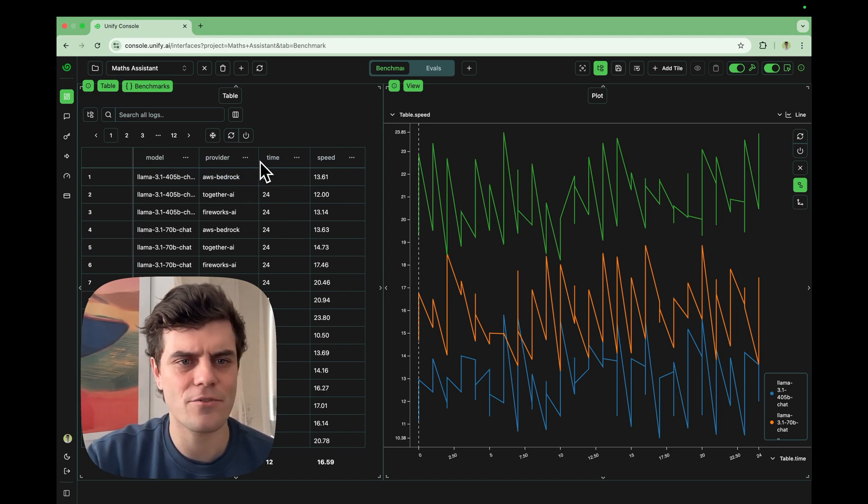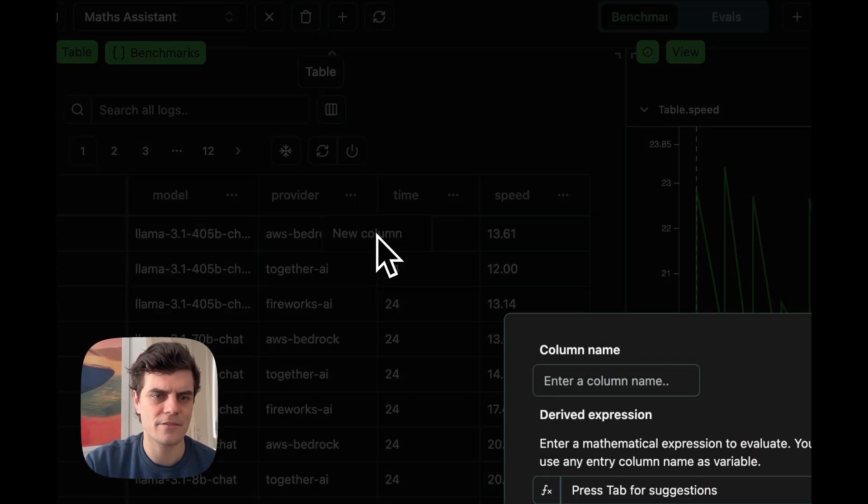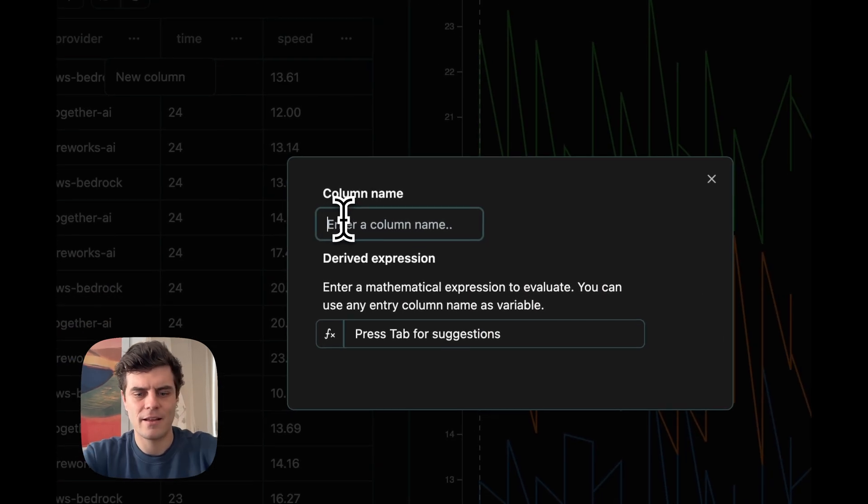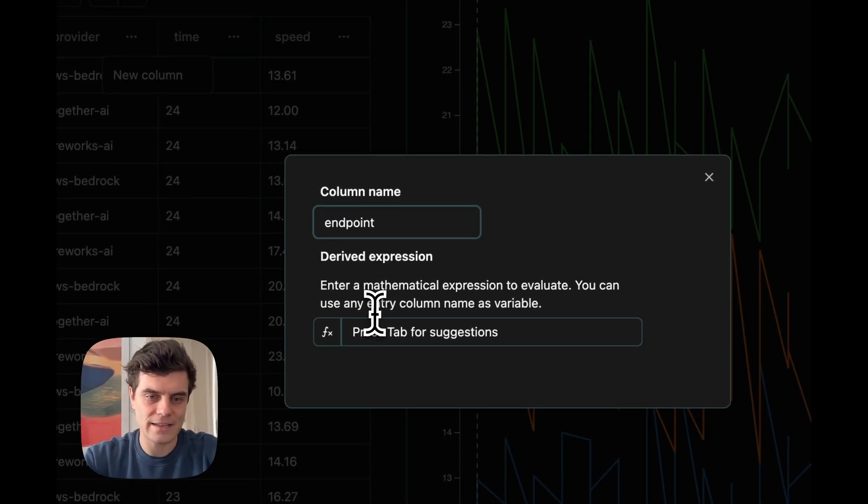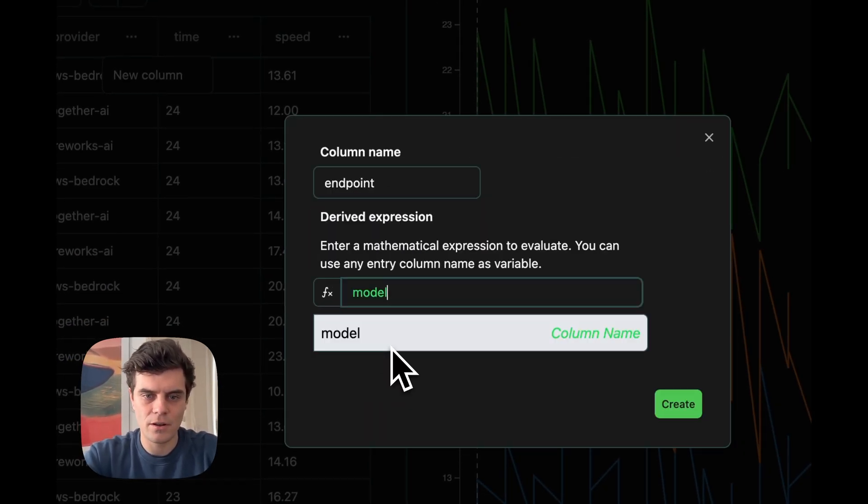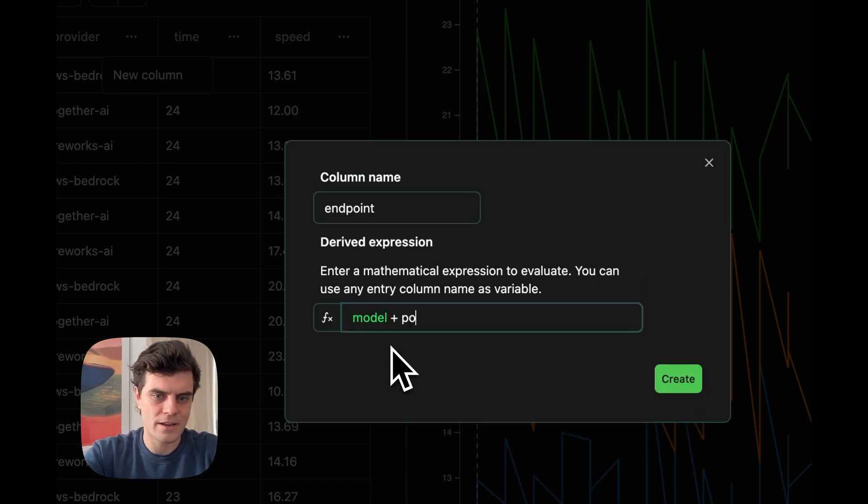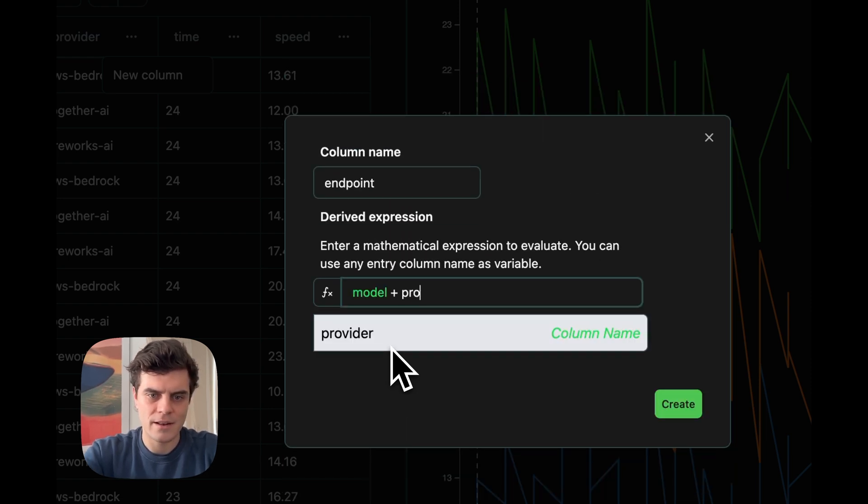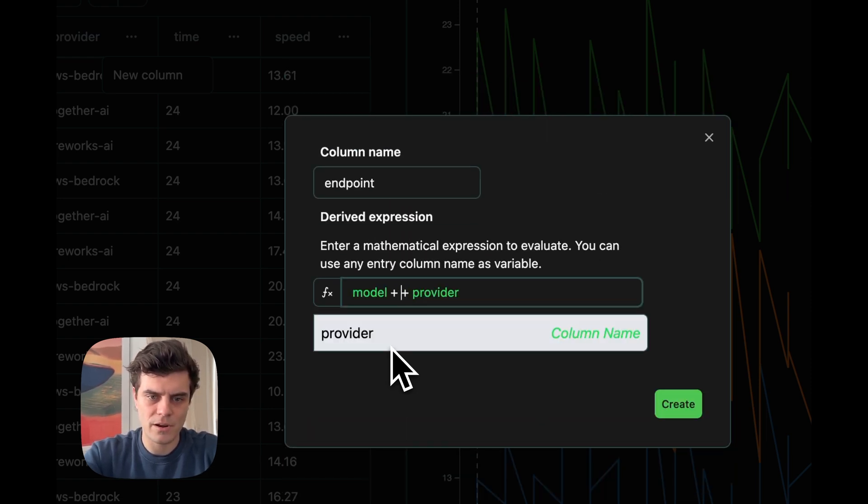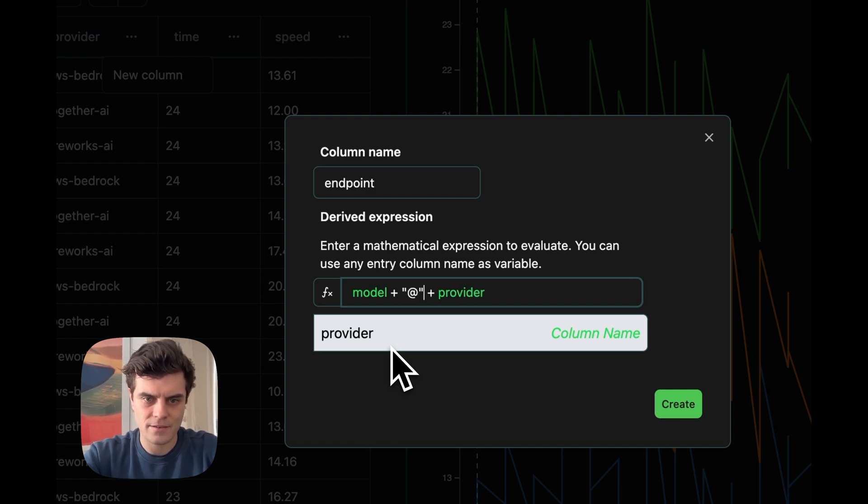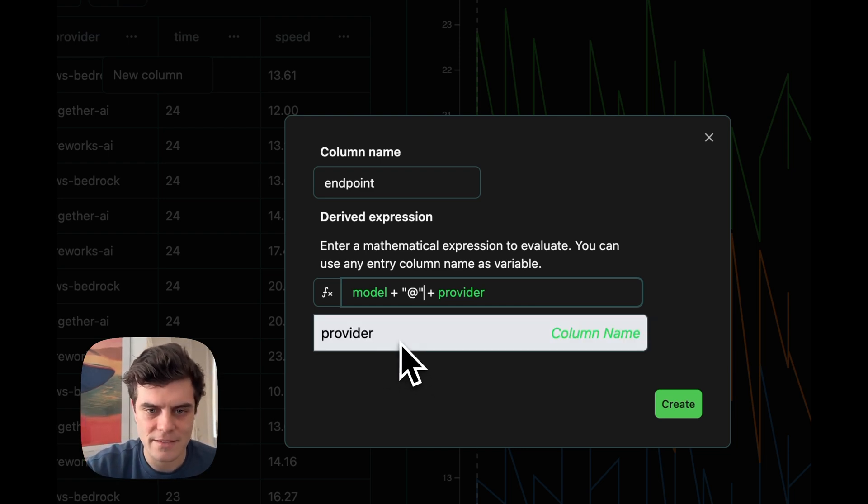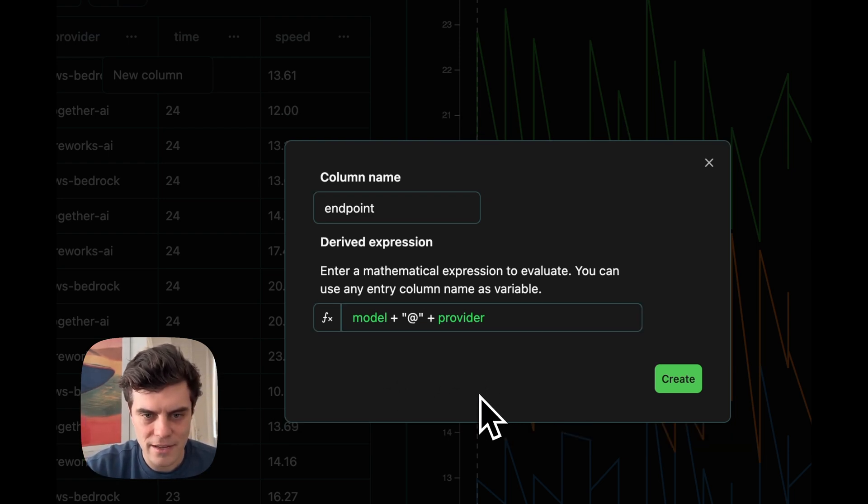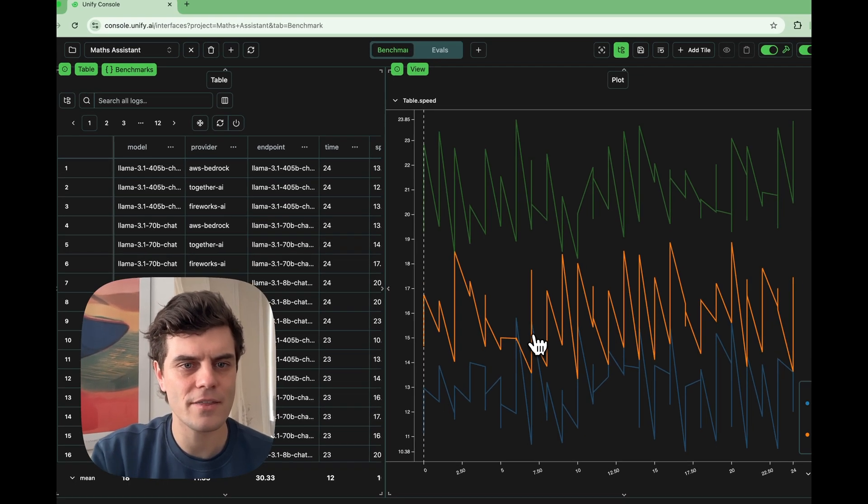So let's actually quickly create a new endpoint to specify that, a new column. Sorry, let's call it endpoint. And let's literally just do model plus provider. Let's actually do it like model plus at, oh, at provider like this. And then it's going to be like, you know, model at together.ai or something like this. So that looks like that's good. So let's add this new column. Okay, great. That's been added. We've got our endpoint column. Let's then go and group by this column instead like so.